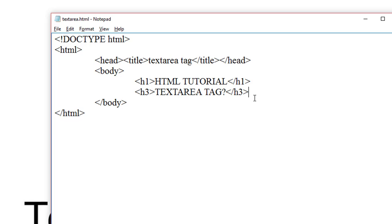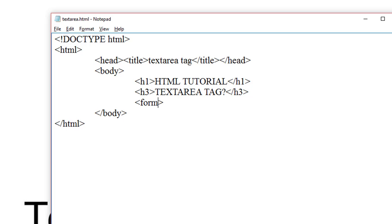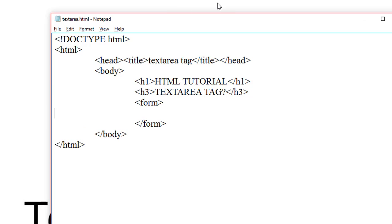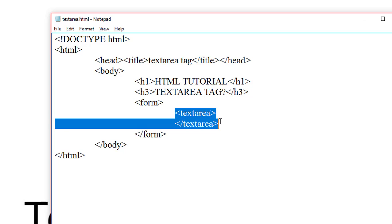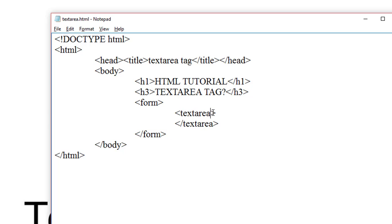So first we write the form tag. Inside the form tag we write the textarea tag. So this is our textarea tag - this is the start tag and this is the end tag.